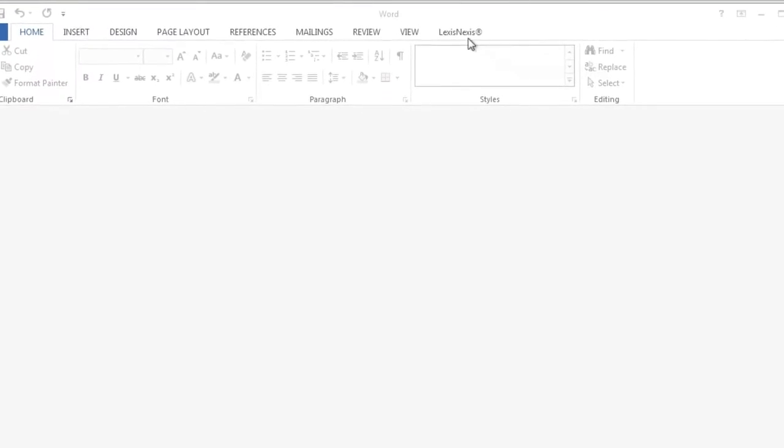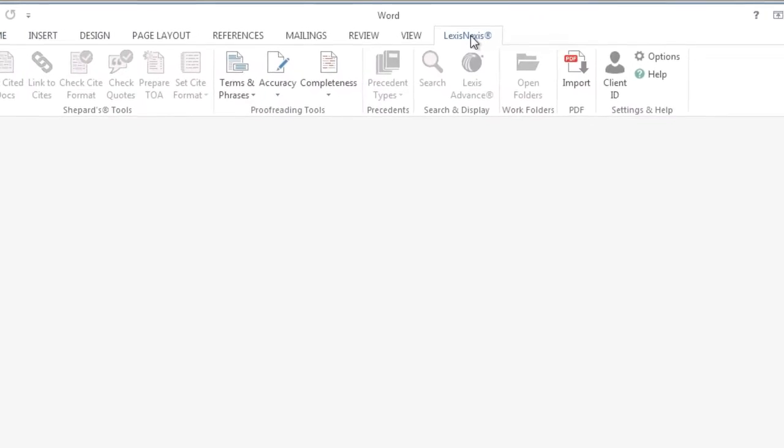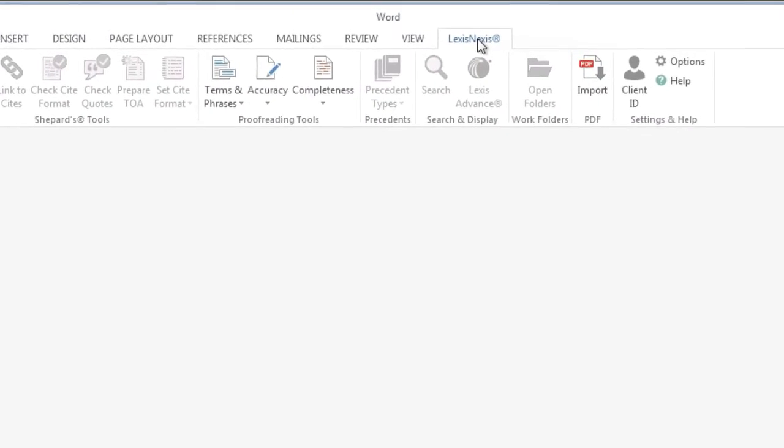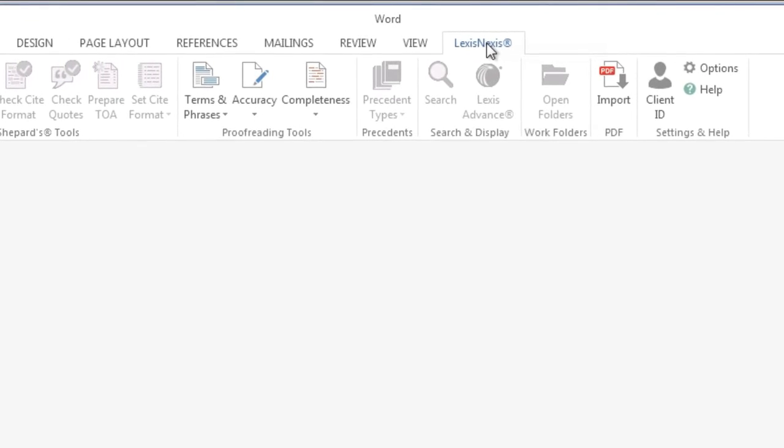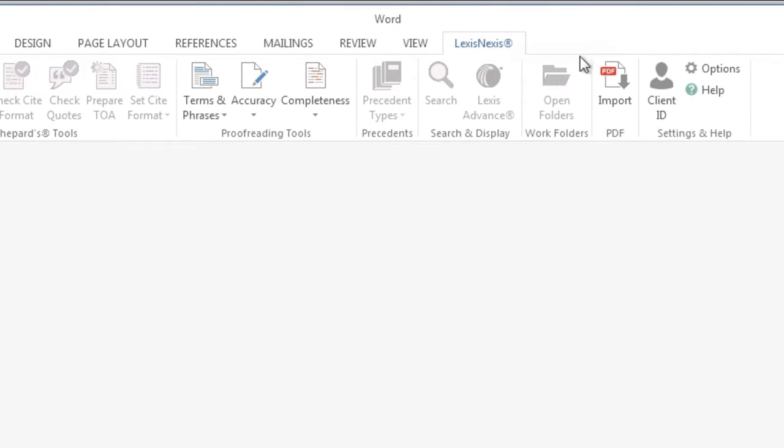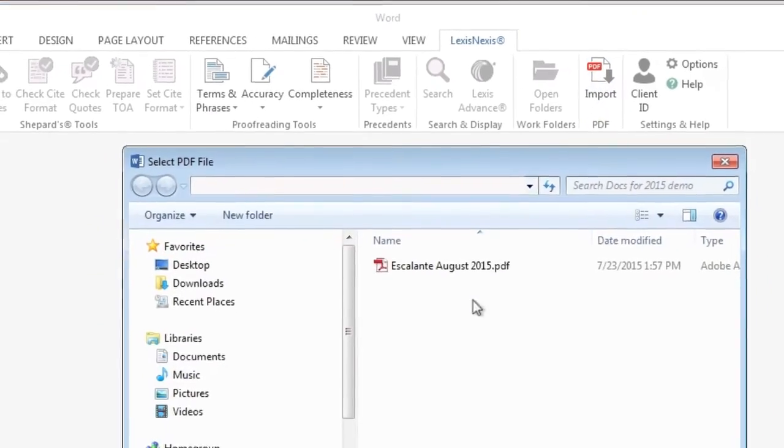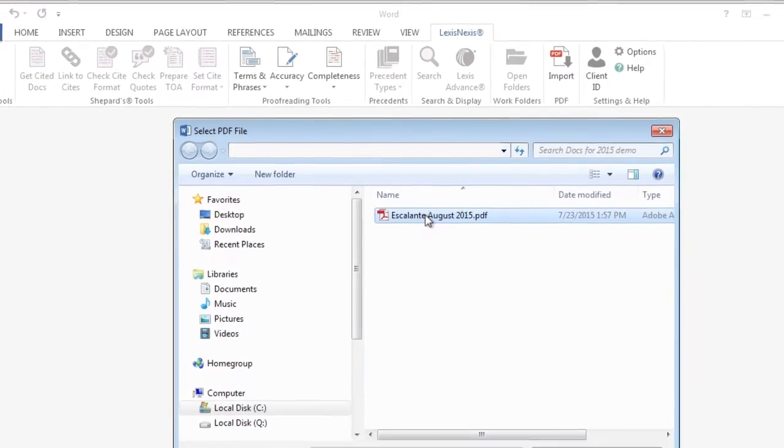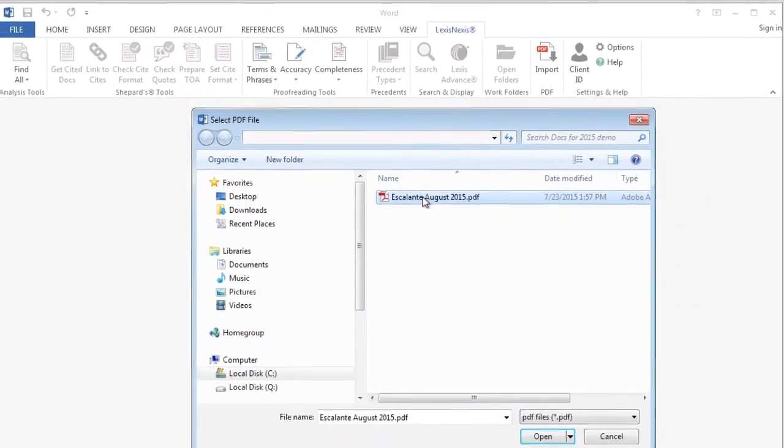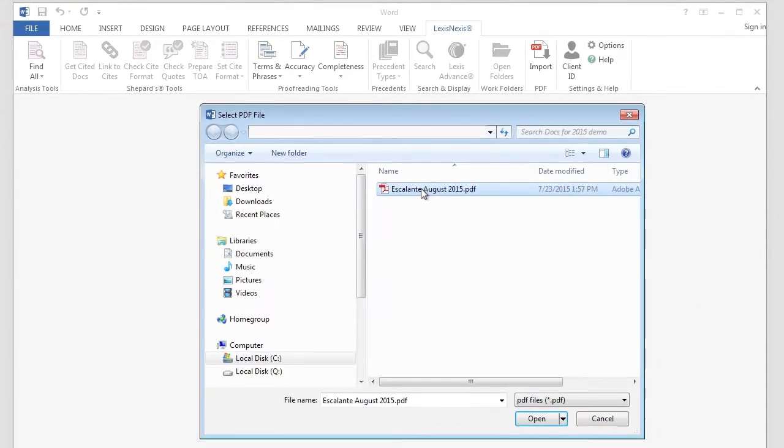In Word, select the LexisNexis tab to access the Lexis for Microsoft Office ribbon. Click the Import button in the PDF section of the ribbon. This will open a dialog box allowing you to search for any PDF file on your hard drive or network.